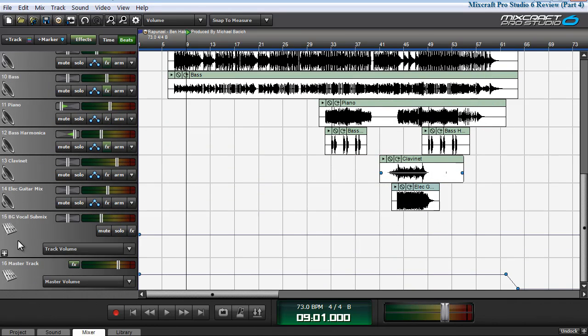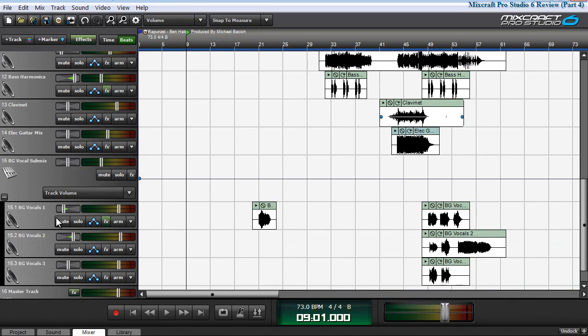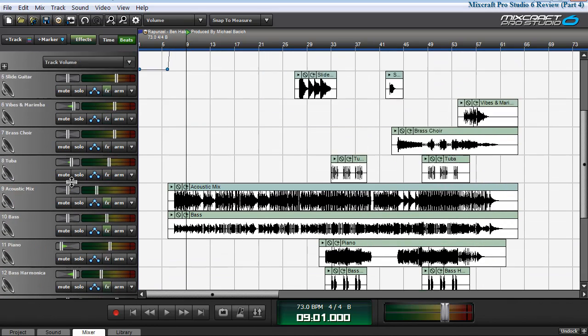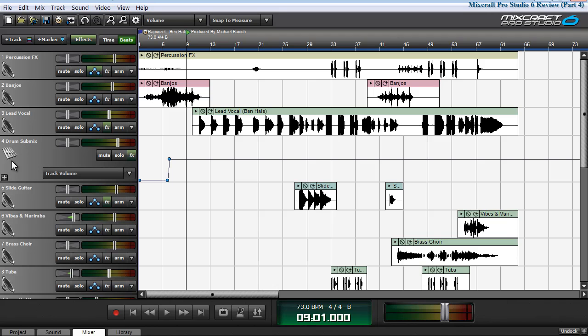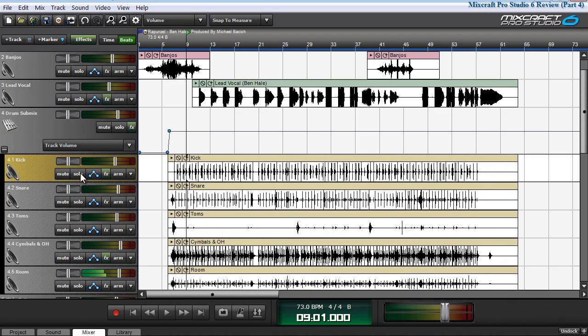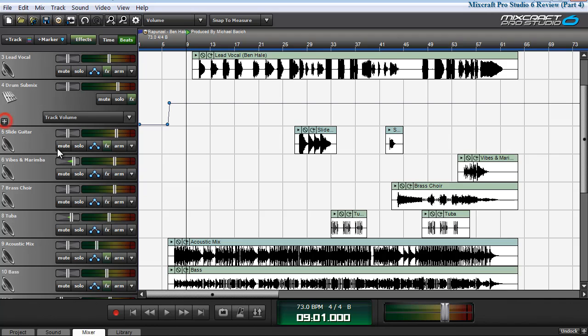In total, there are 15 tracks, including a sub mix for background vocals, which includes three channels, and also the drum sub mix, which includes the channels for kick, snare, tom, cymbals and overheads, and rune.